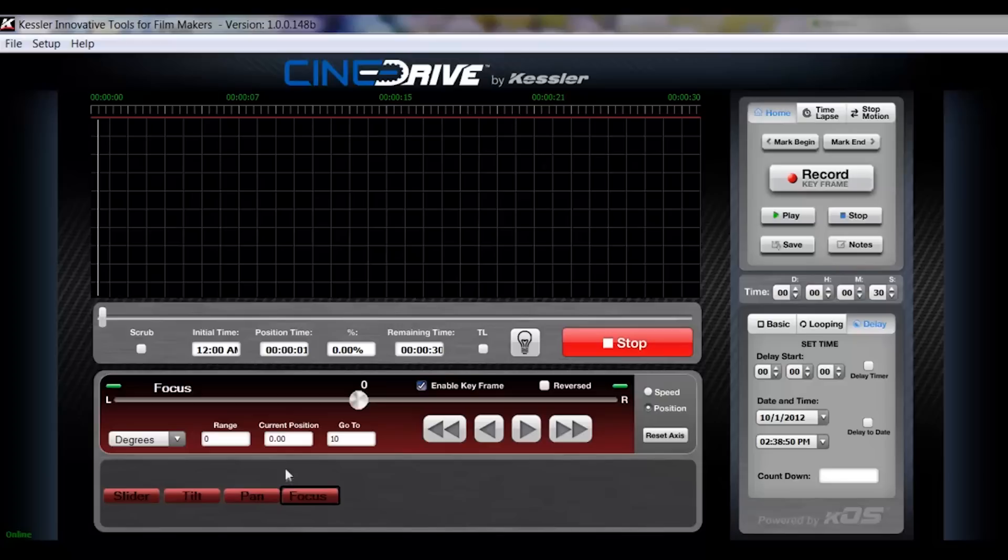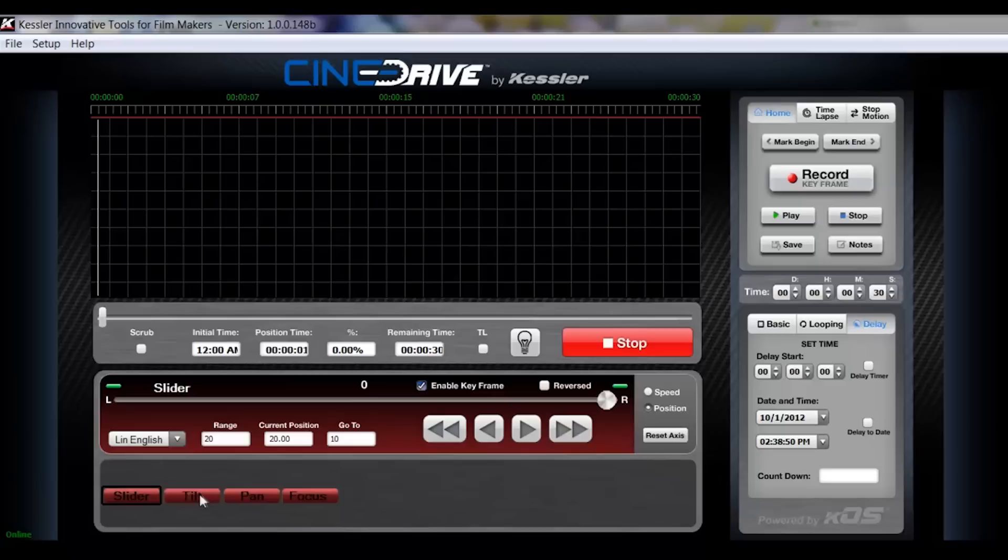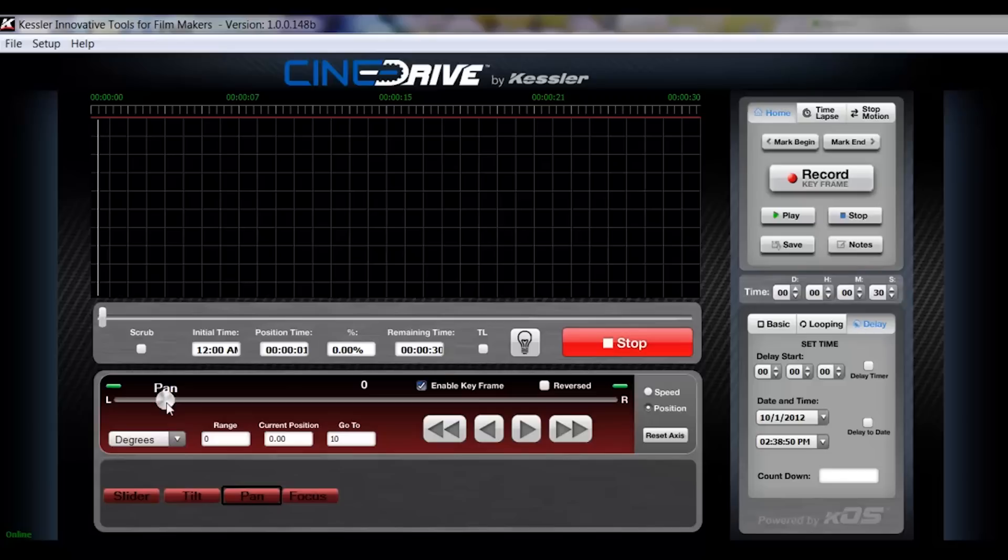Okay, so now that I've calibrated all four of these axes, we're going to go ahead and set up a basic move. I'm going to use my slider to go down here to the far end, set the tilt and pan, and set our focus.